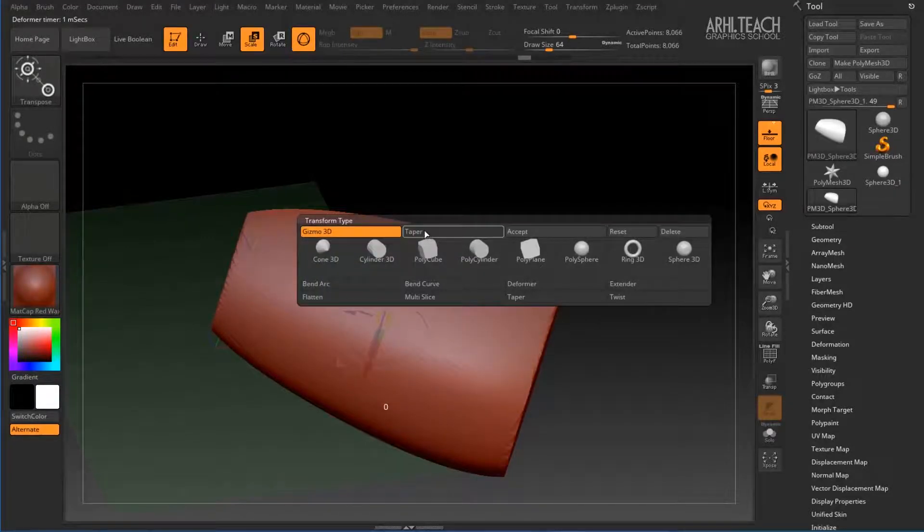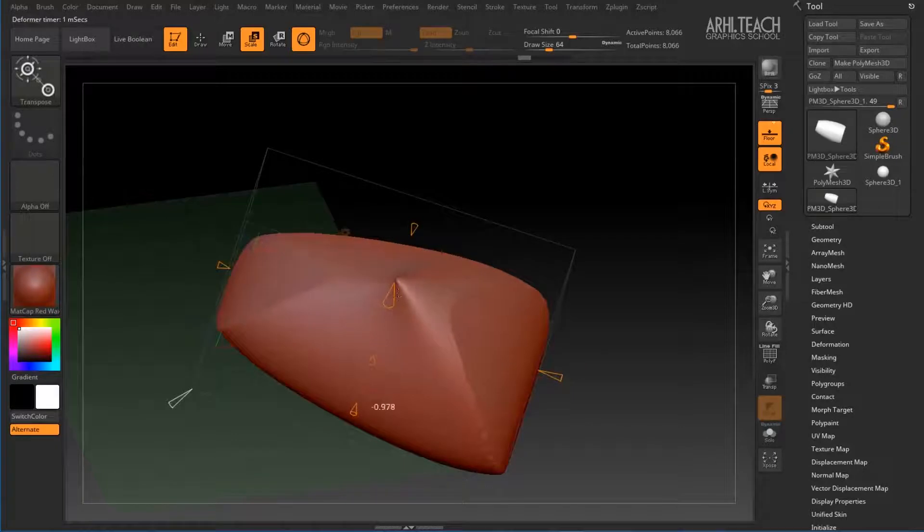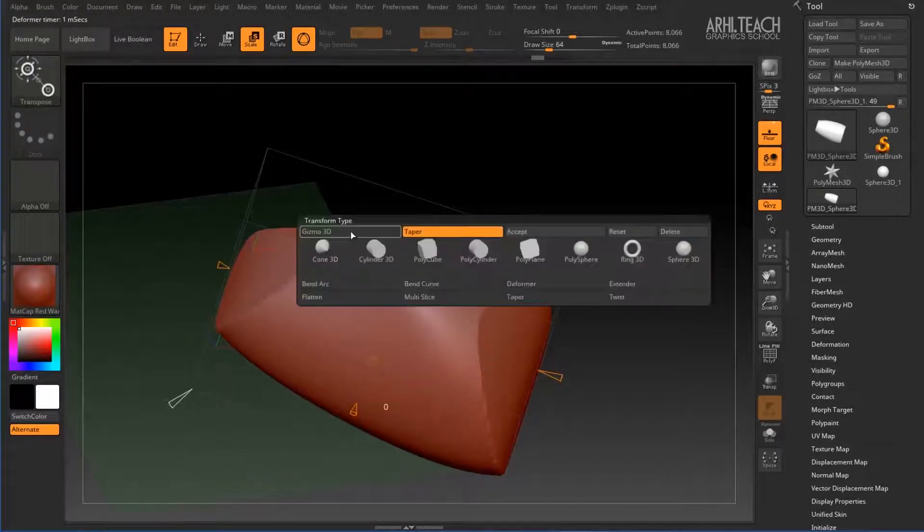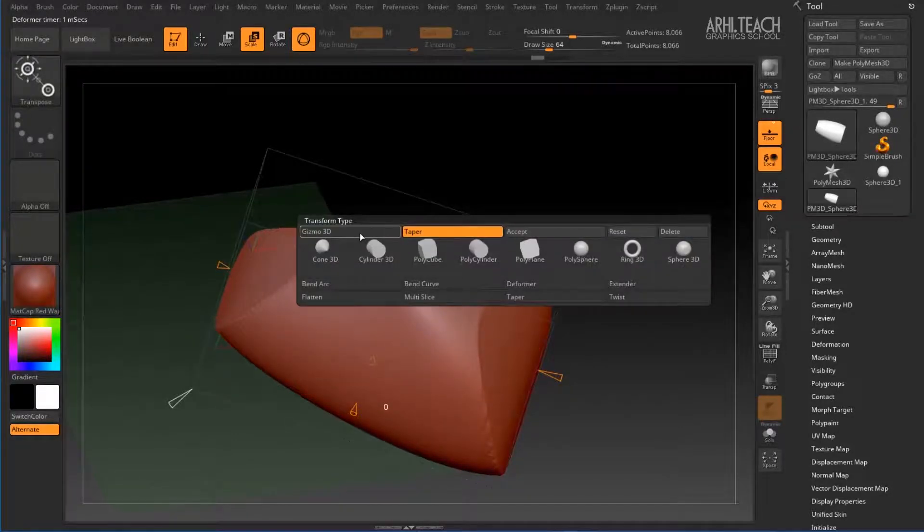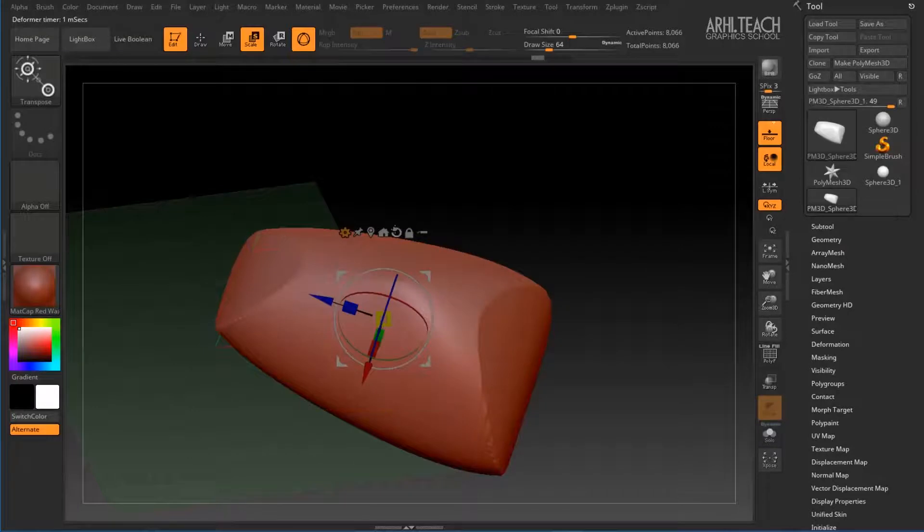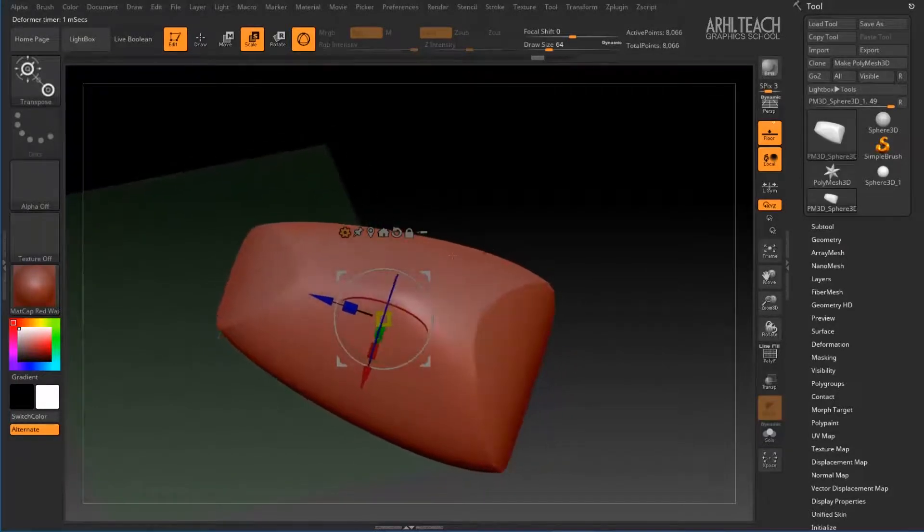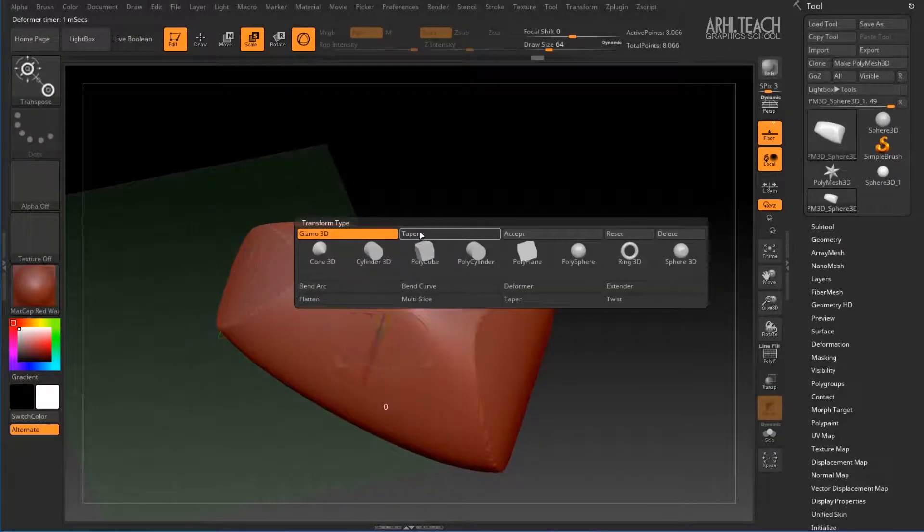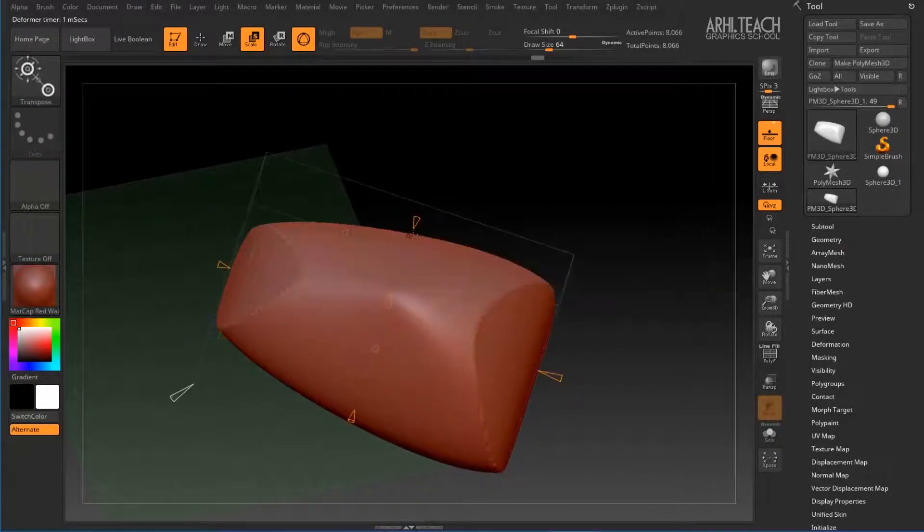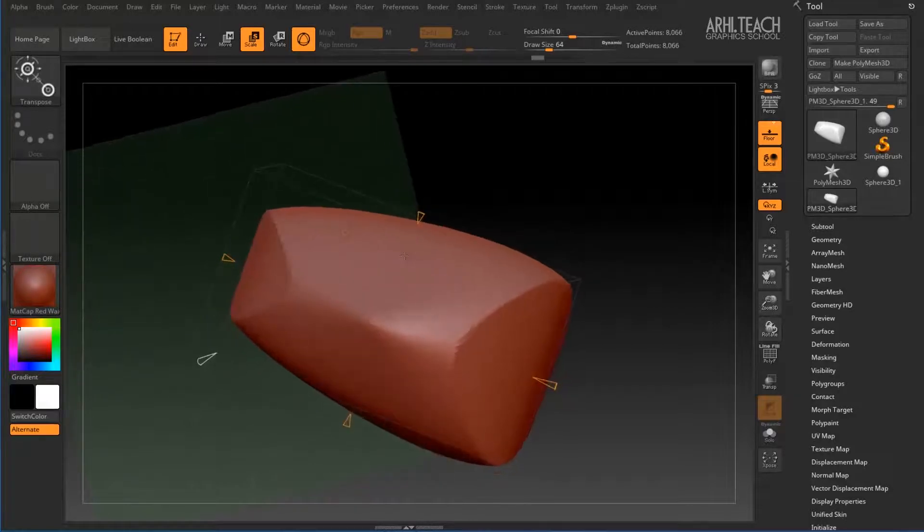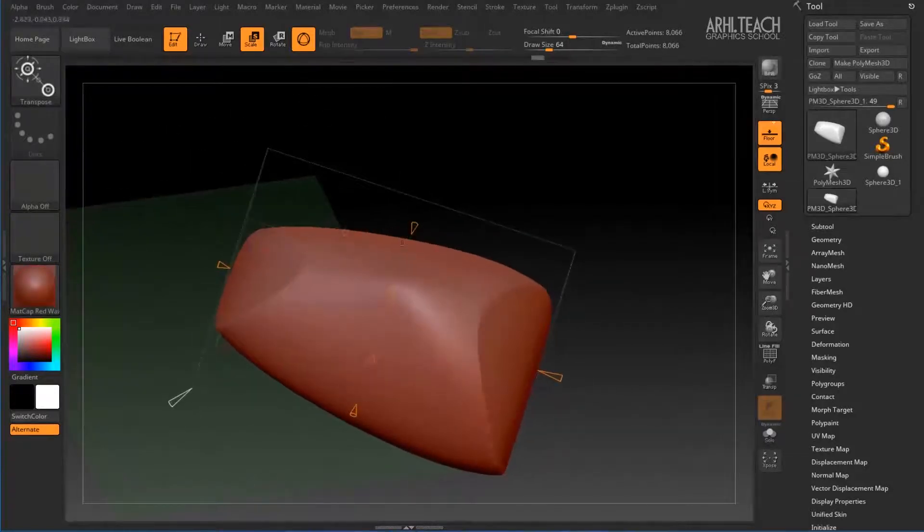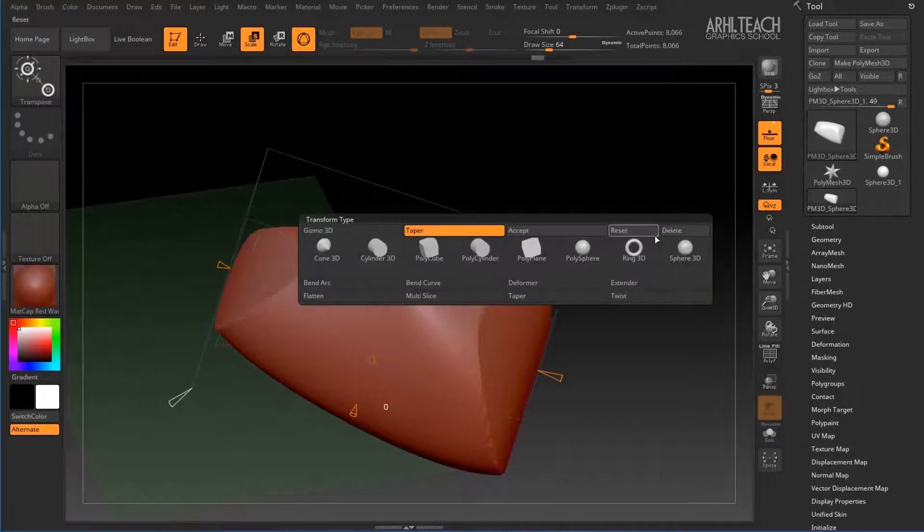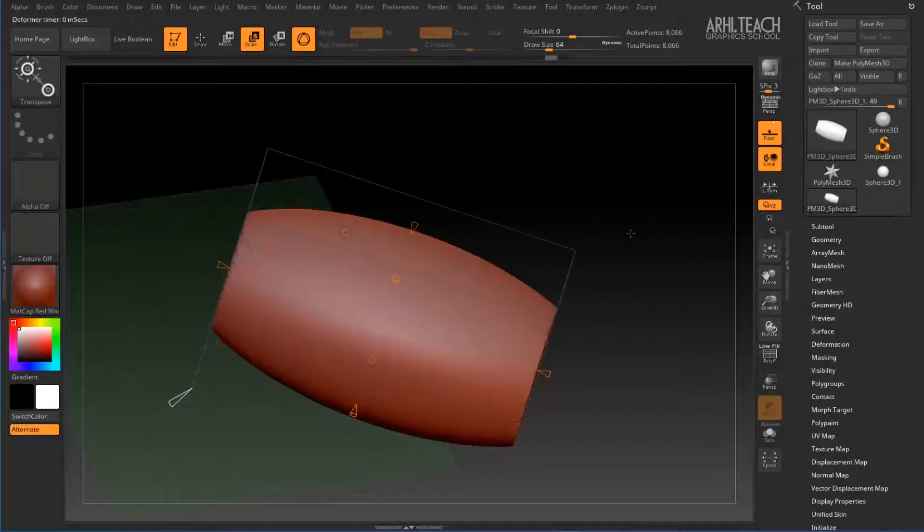And we use taper. You may not click on accept. Just go to gizmo, or back to taper. Now I click here and just make reset.